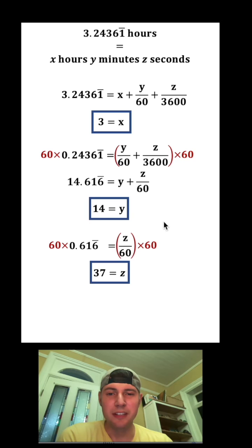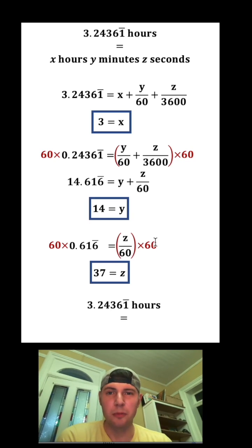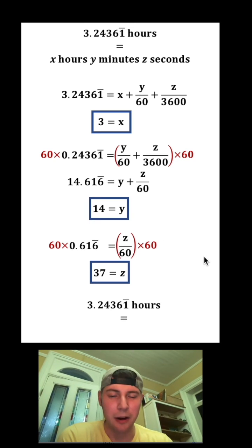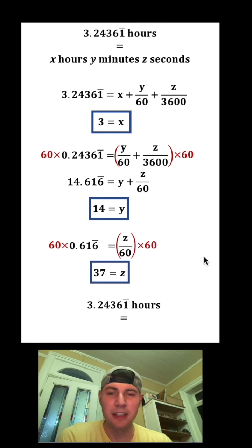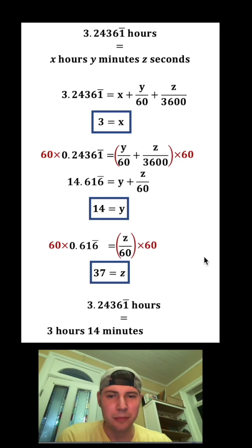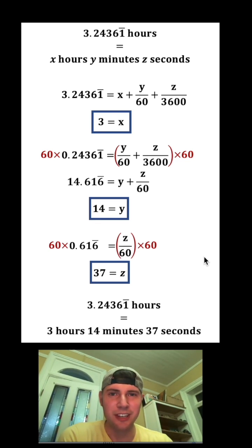Now we've solved for z. We have our hours, minutes, and seconds. So 3.24361 repeating hours is the same thing as 3 hours, 14 minutes, and 37 seconds. How exciting!